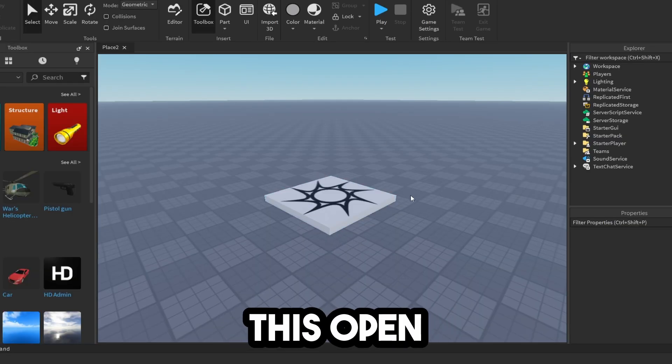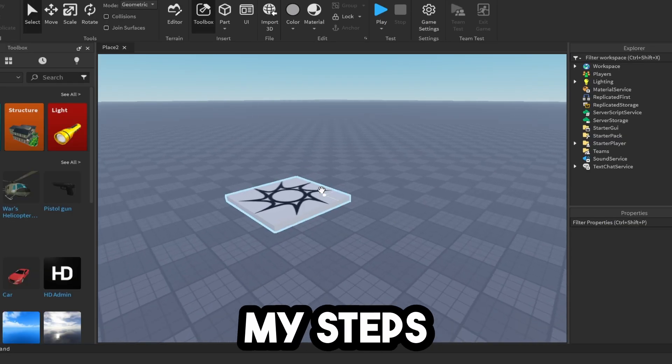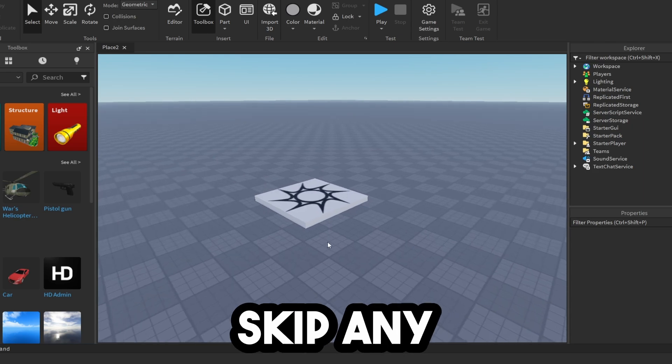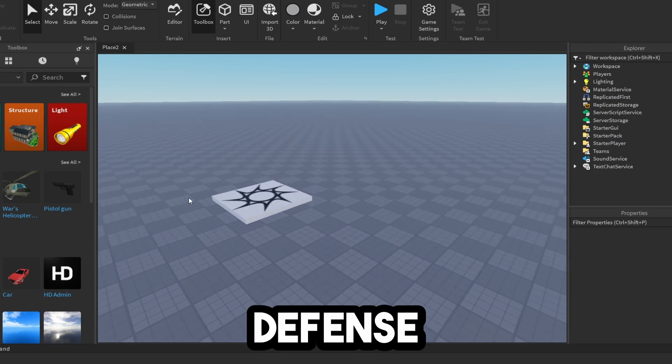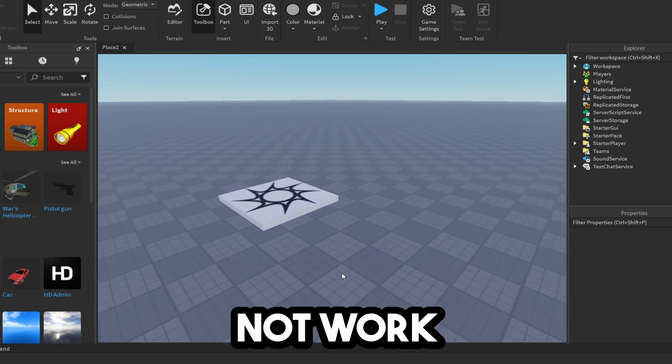Now, once you have this open, you need to follow my steps carefully. If you skip any of these, a tower defense game will not work.